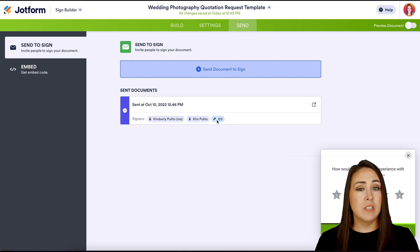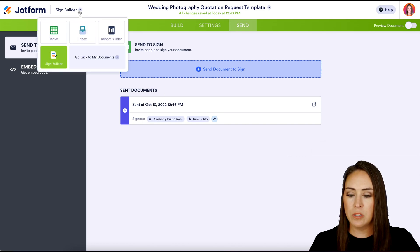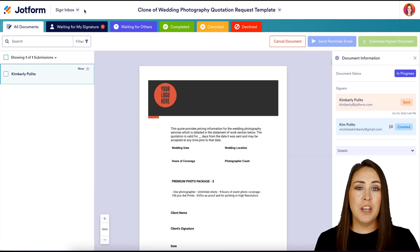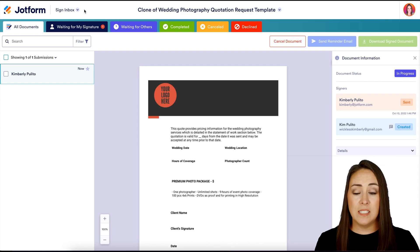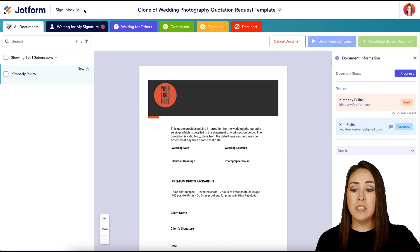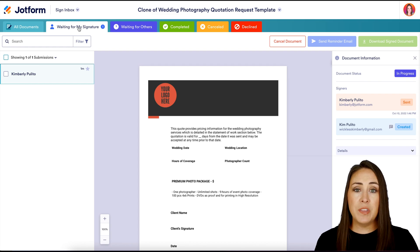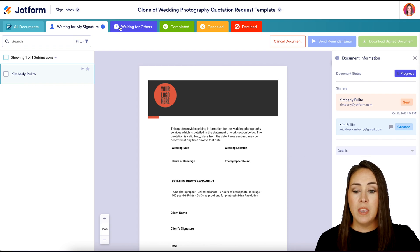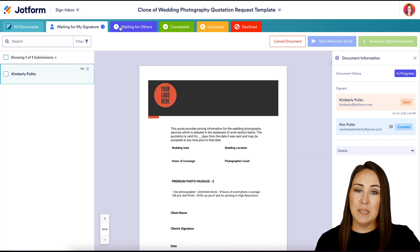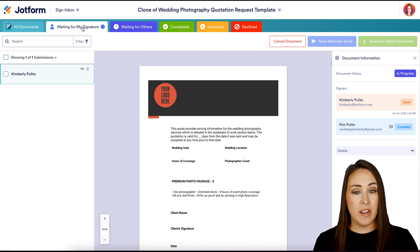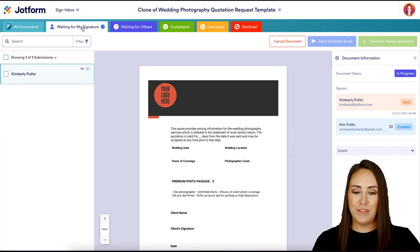Before we jump to the emails, I want to show you the inbox. I'm going to go up to the top left where it says Sign Builder and jump to the inbox. We can see across the top there are a bunch of different tabs. The first tab you'll land in is All Documents. If something is needing your signature, it's going to be in Waiting for My Signature. As soon as I fill it out and hit Accept and Send, it's going to automatically jump to Waiting for Others. Once it's completed, it'll land in Completed. We also have Canceled and Declined as well.